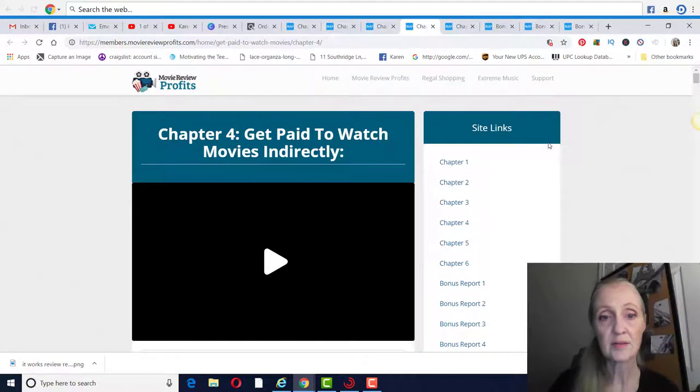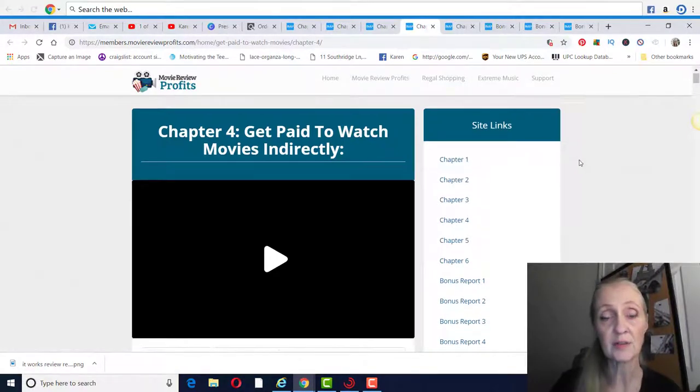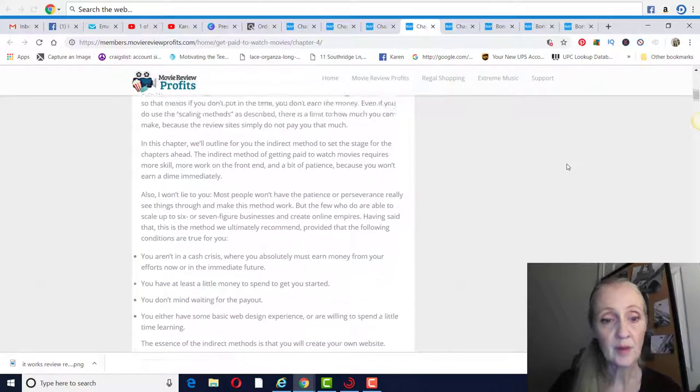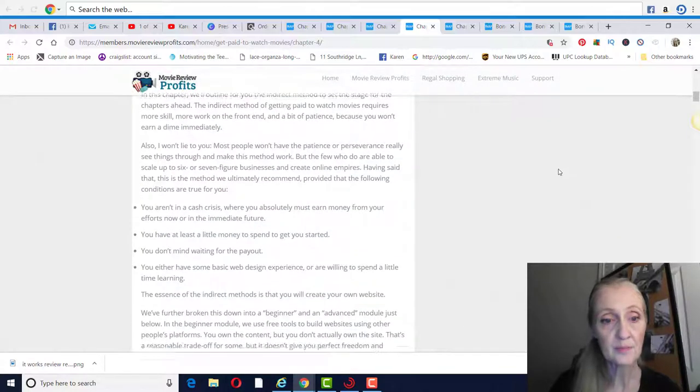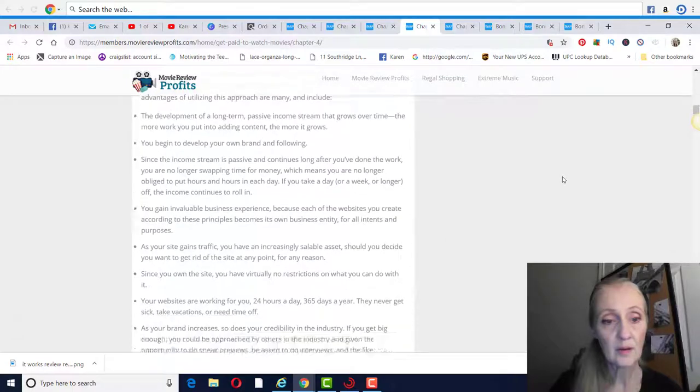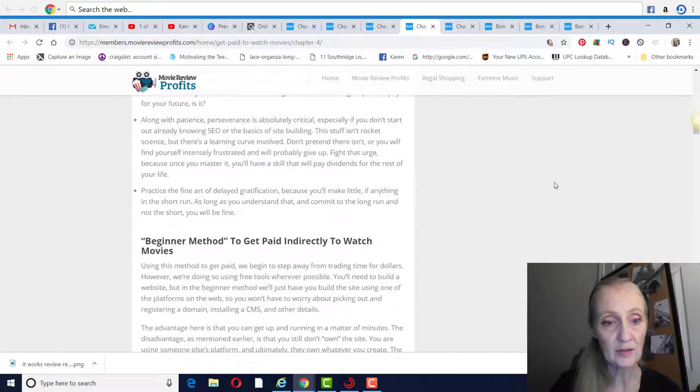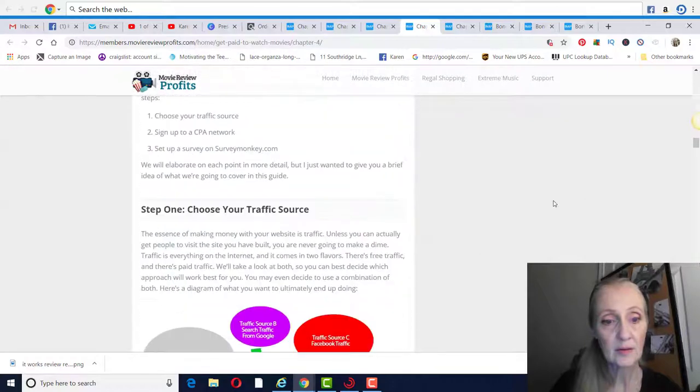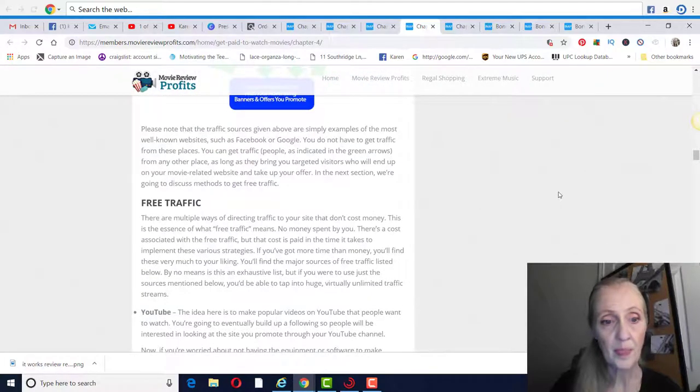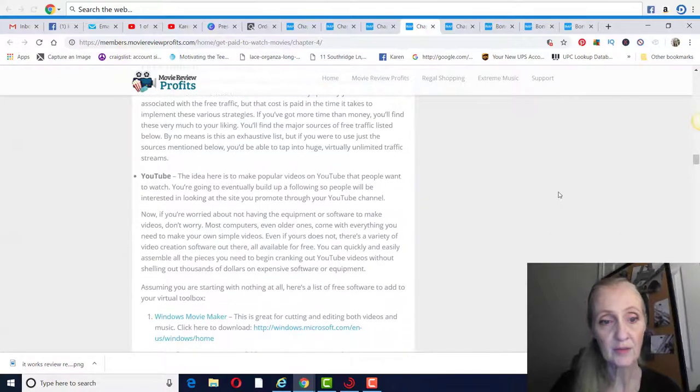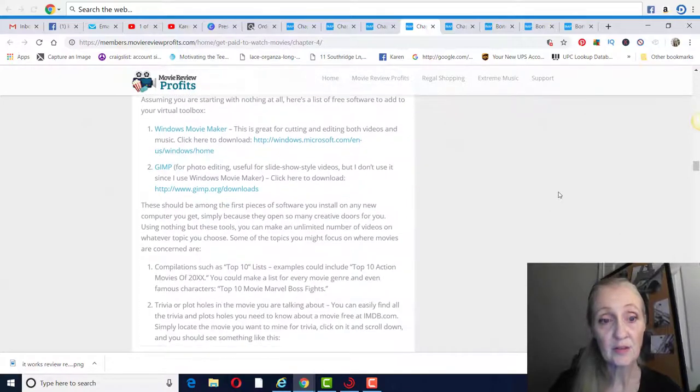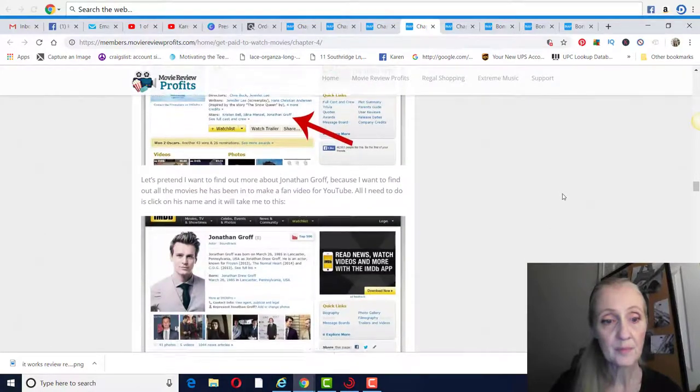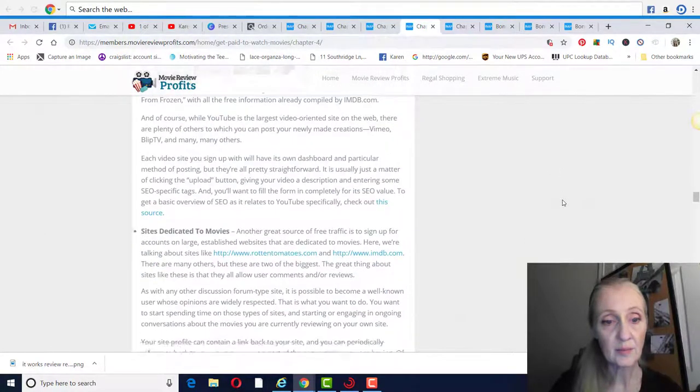And chapter four is getting paid to watch movies indirectly, which would be setting up your own movie review site. So they're going to have this all laid out for you exactly how to do it, choosing your traffic source, because of course you've got to have traffic to your website. And they do show you free.